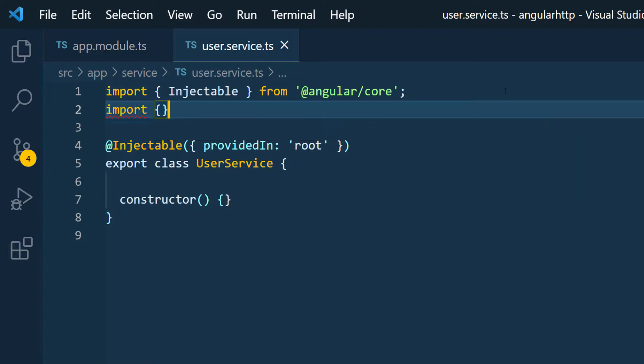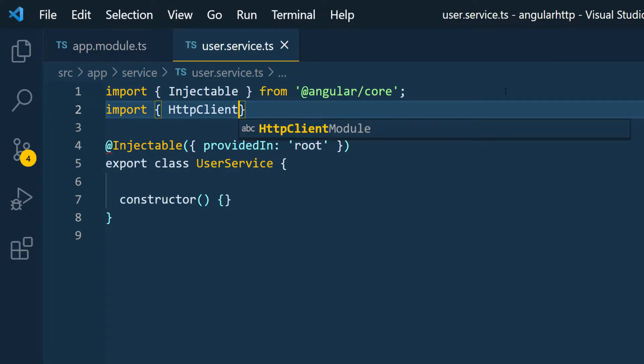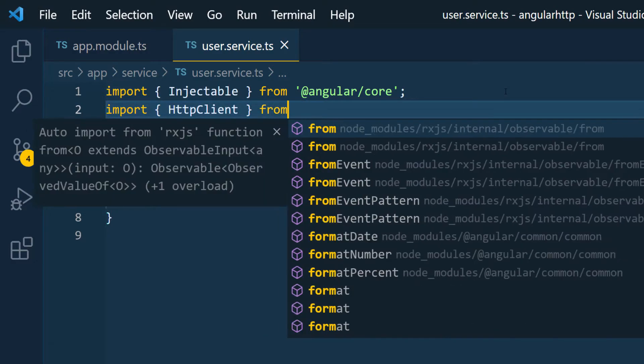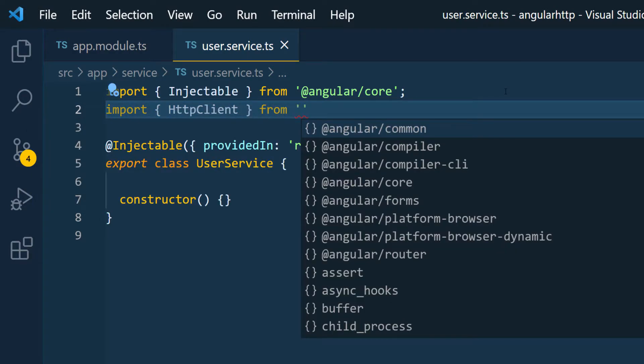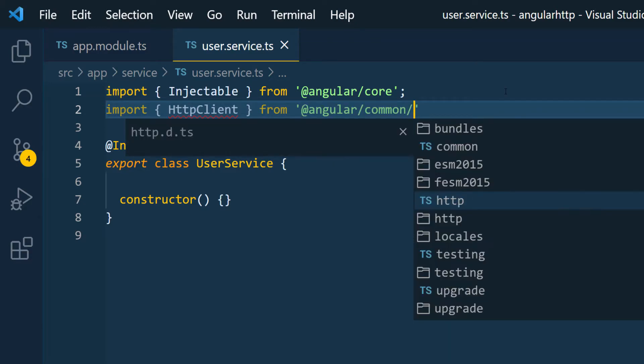And then here I want to import the HTTP client. So I'm going to do HTTP client. And this is coming from the same module. So we're going to do from and then pass in Angular common and then slash HTTP.